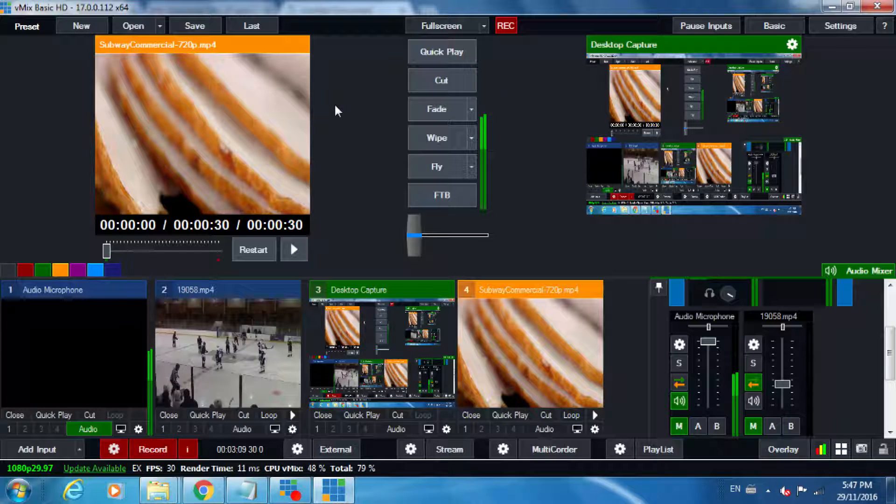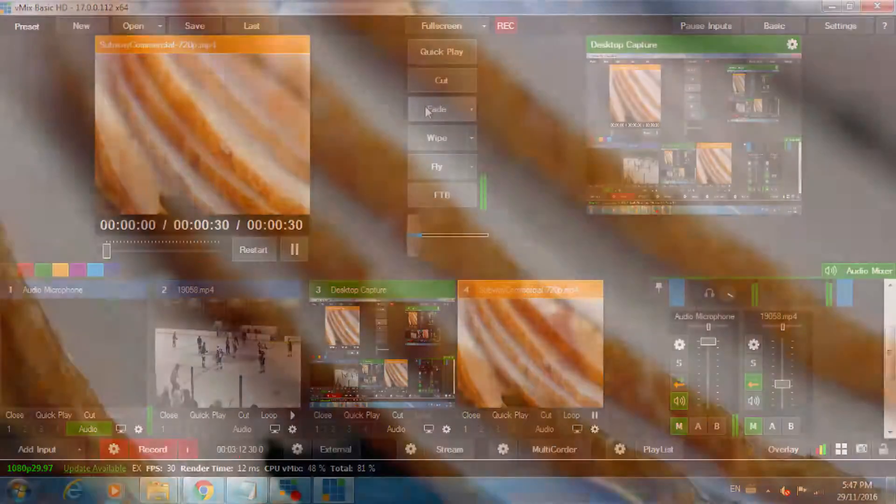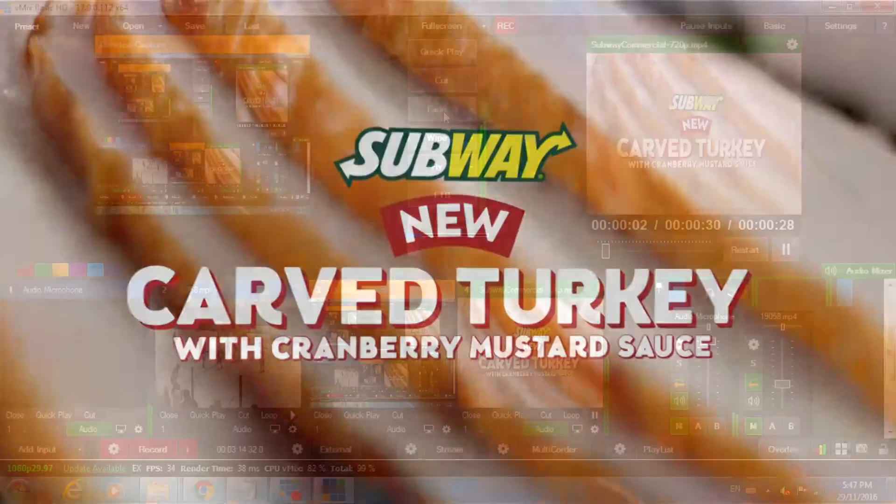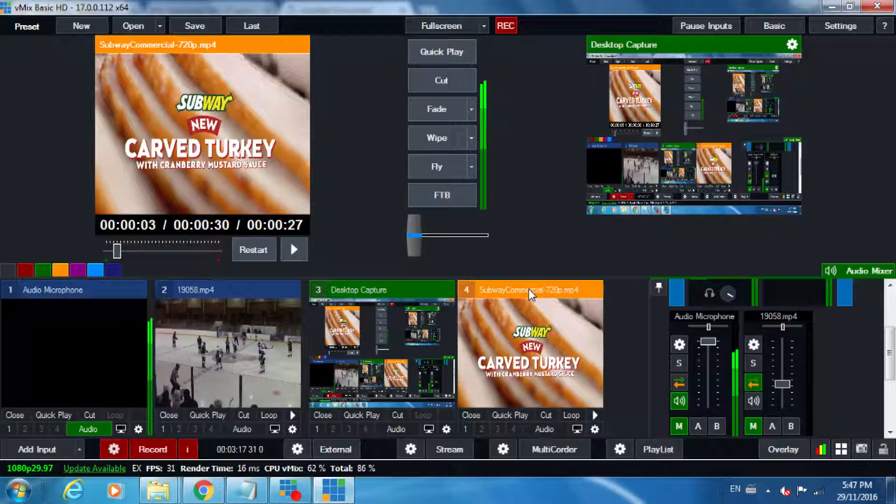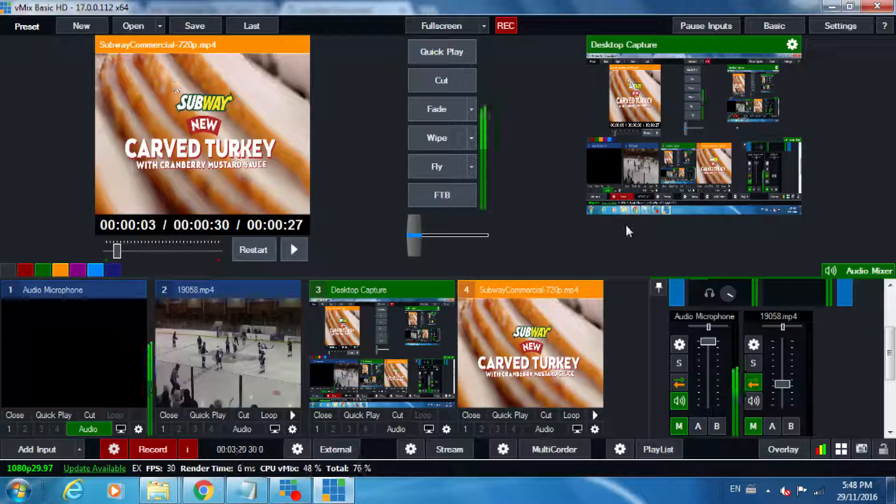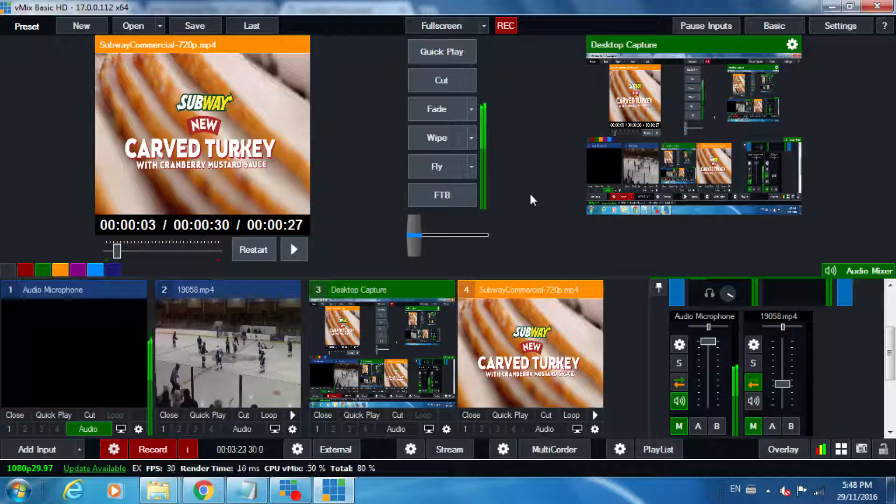Introducing Subway's new Carved Turkey, simply like that. So that's how you bring your commercial spot in, that's how you cue it up and get it ready to play within your broadcast.